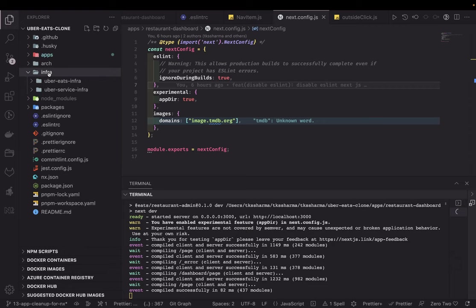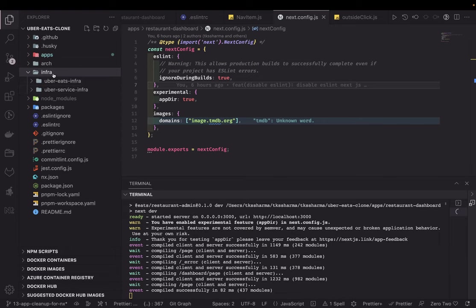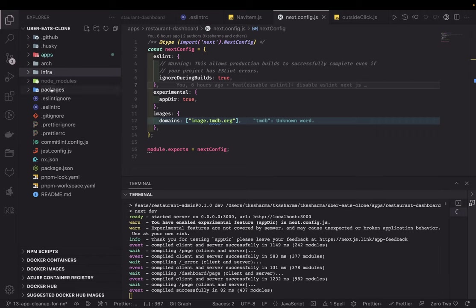All our infra-related applications are here. Because there is a front-end React app, there will be an infra repository for that. There is also a microservice, so there will be an infra folder available to deploy that application as a NestJS Lambda. All those things will go inside the infra folder.